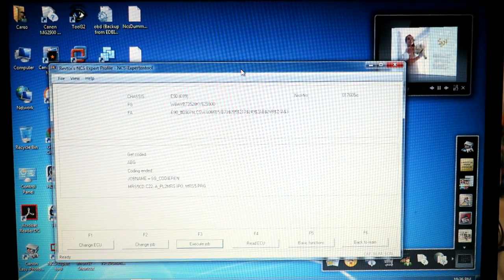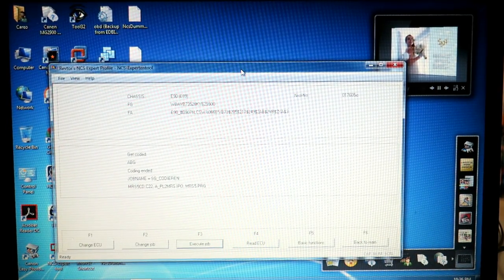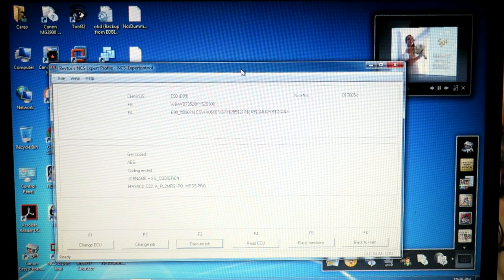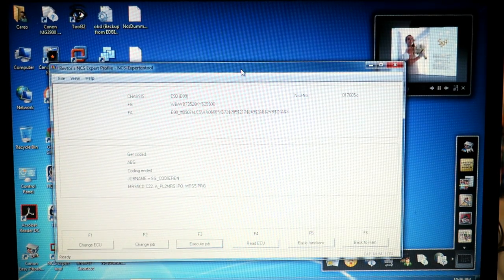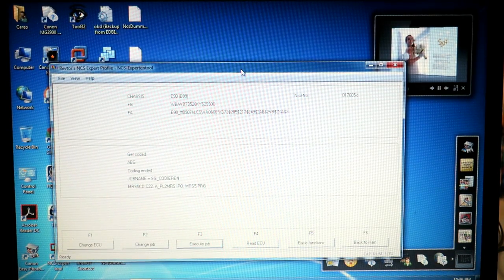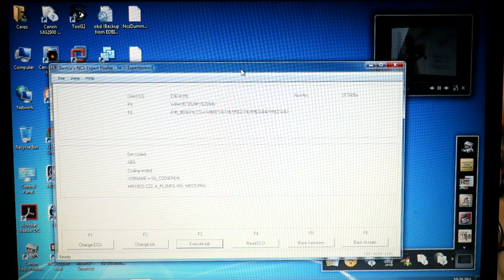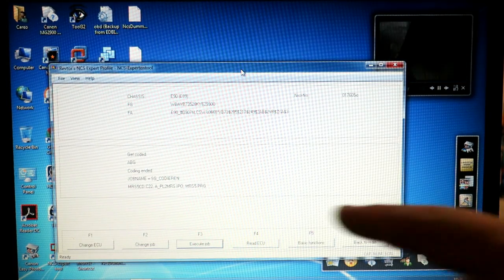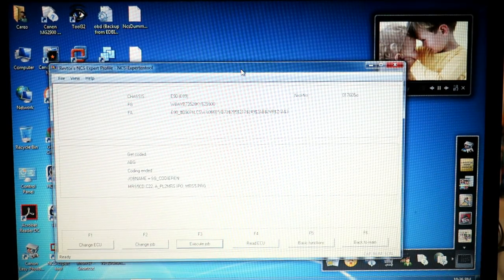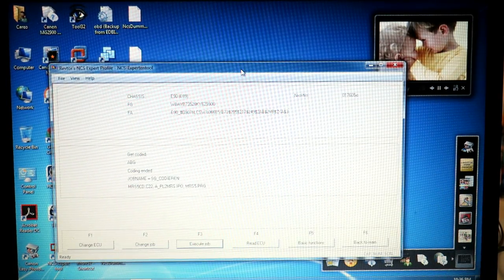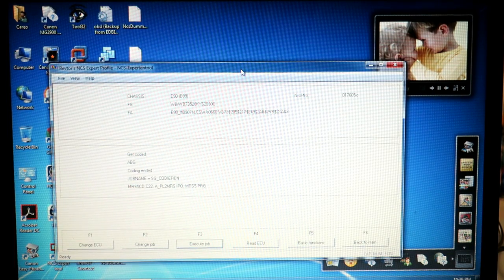Coding ended. To be honest with you, that took a little bit longer than I'm used to seeing. Maybe there's a lot of info there in that trace file that popped up, it was a little large. But either way, we're done. Coding ended is what you want to see. So now we'll go into the car and see what it does.